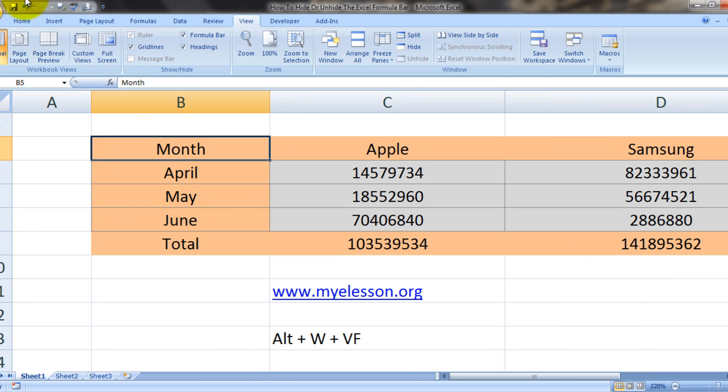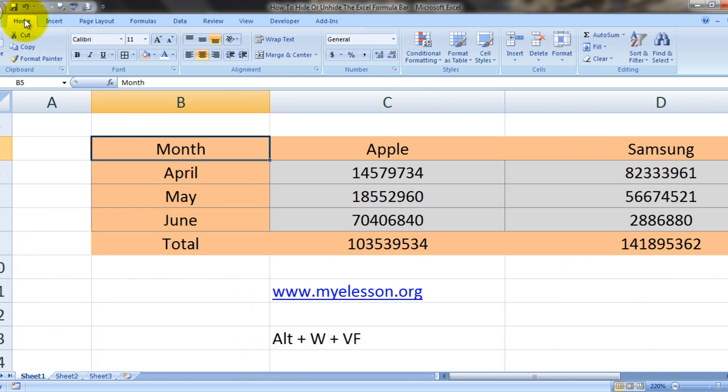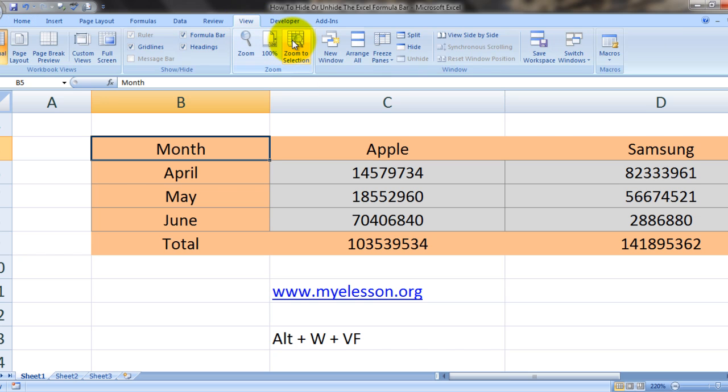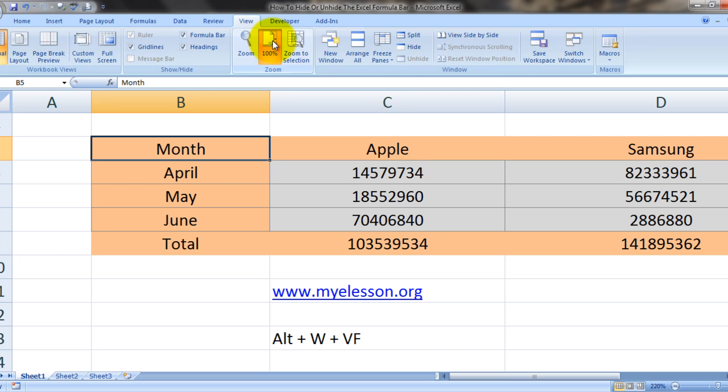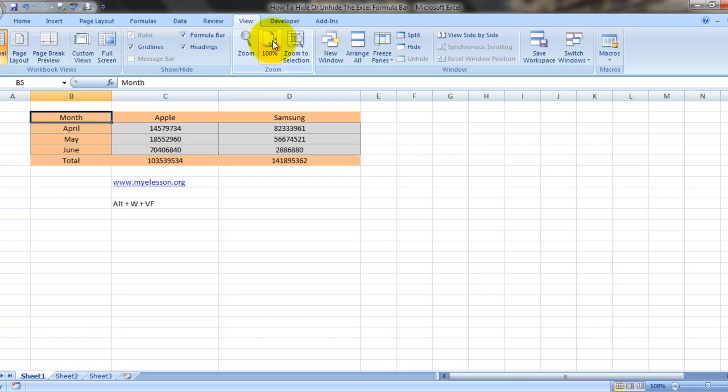You can do it by going to the View tab and clicking on zoom to selection. If you want to go back to the original, just click on the hundred percent.